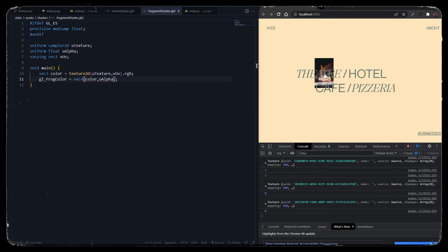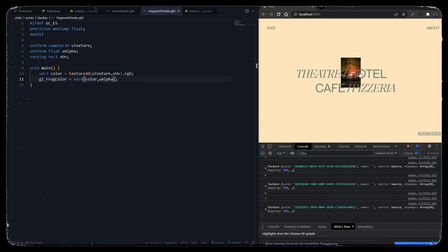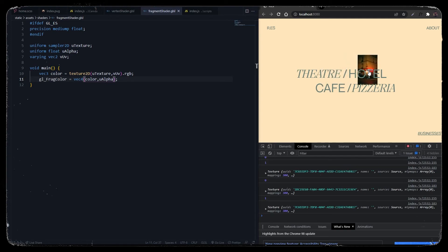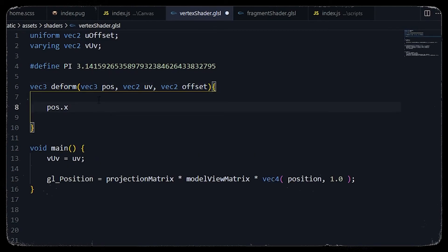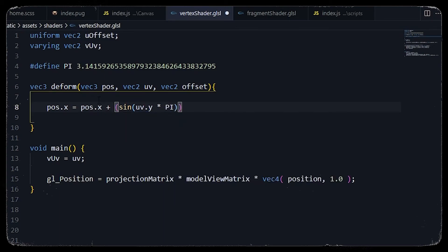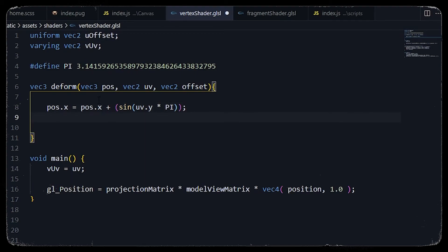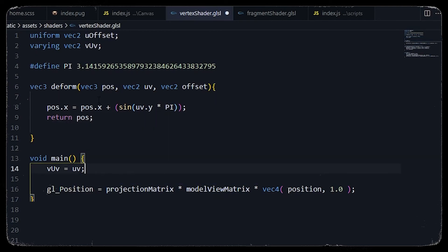Now we want to implement the stretchy and sticky distortion effect on the image when hovering from one link to another. In the vertex shader, to deform the curve we use the u_offset value from the uniforms. We initiate a deform function where we get position, uv, and offset values. We set the position x value to the current position x plus the sine value of the current UV on the y-axis multiplied by pi. Remember to end it with a semicolon as GLSL is a strict language. We return the position and use this deform function in our main function.